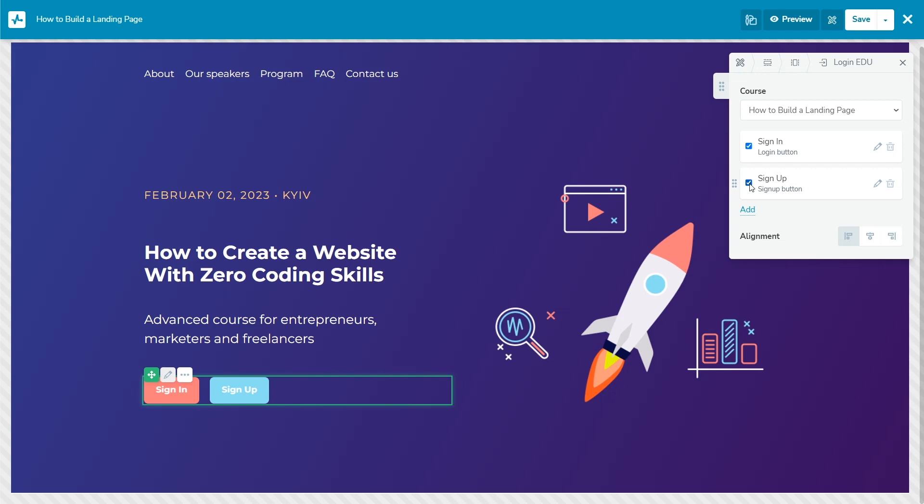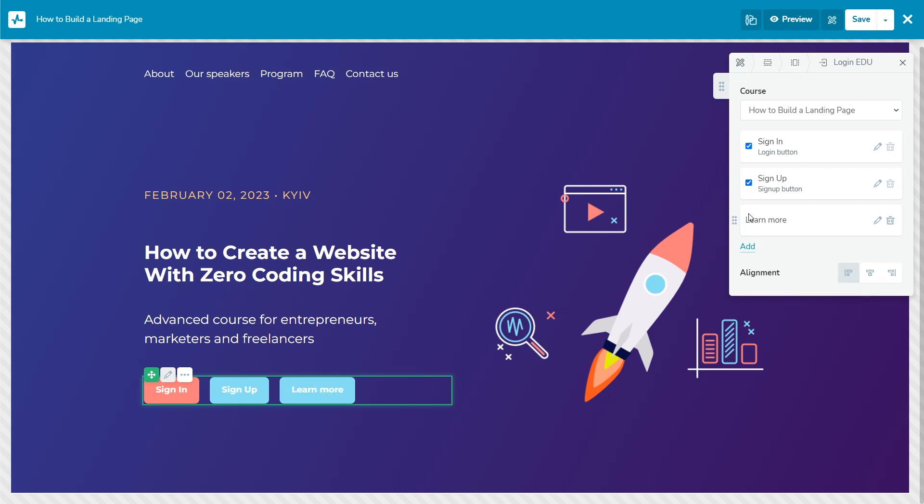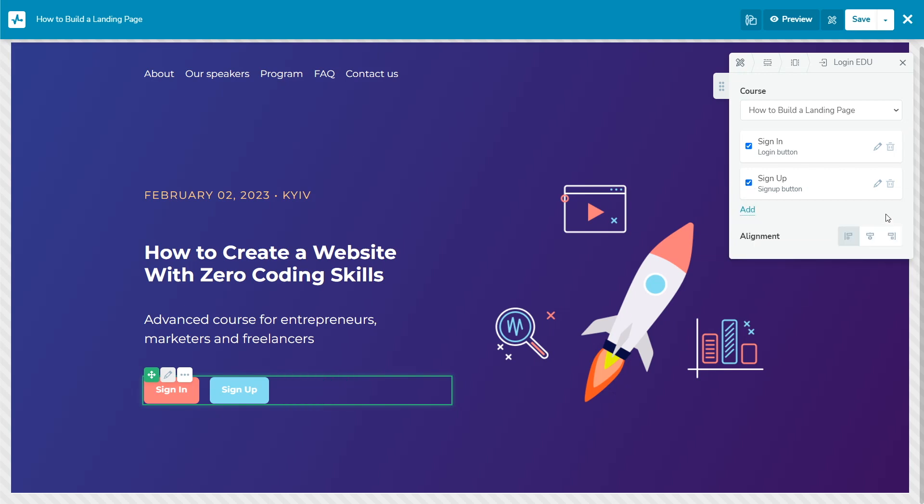You can display different button text versions depending on whether a student was previously enrolled in any course of the same instructor on that domain or not.